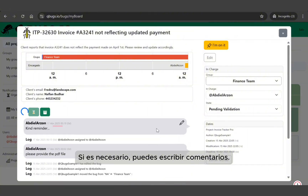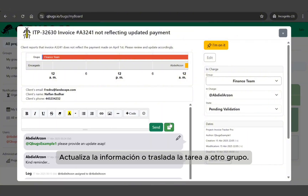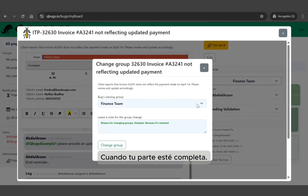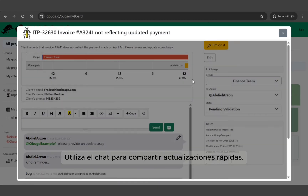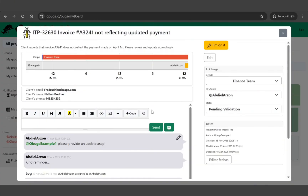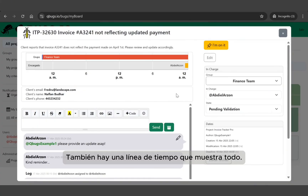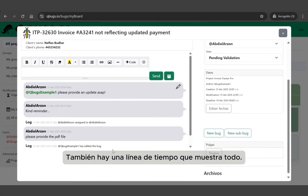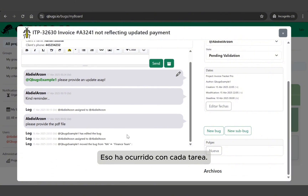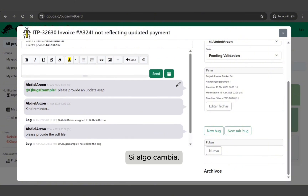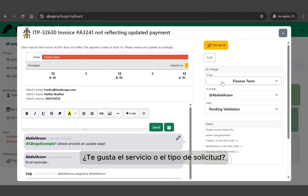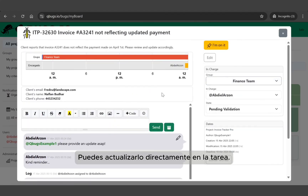If needed, you can write comments, update information, or move the task to another group when your part is complete. Use the built-in chat to share quick updates or ask questions. There's also a timeline showing everything that has happened with each task, so you're always in the loop. If something changes, like the service or the type of request, you can update it directly in the task.